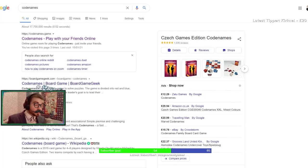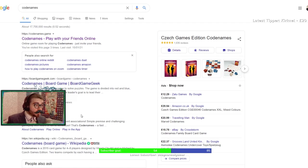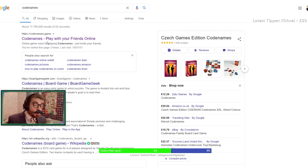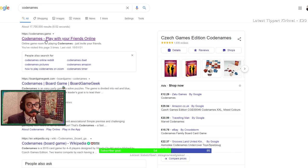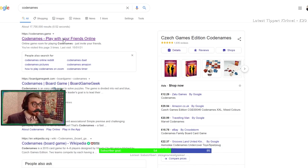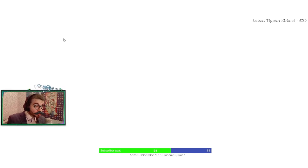We want to start off with Googling Codenames. We click on the first link, codenames.game, which is the only official website for the game online. I will leave a link below in the description as well as a manual of all the official rules for the game.